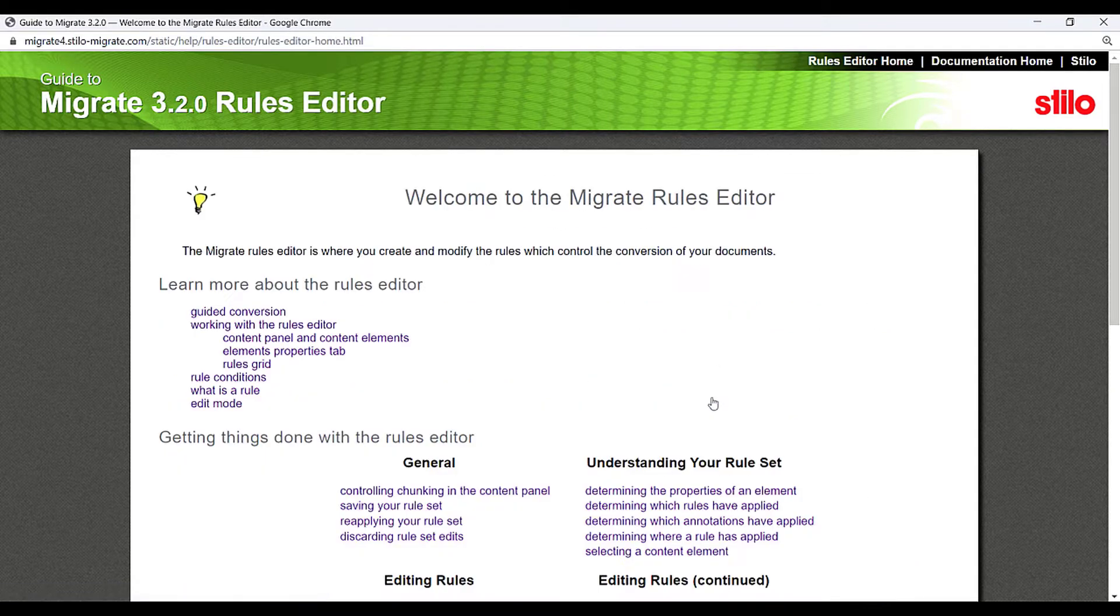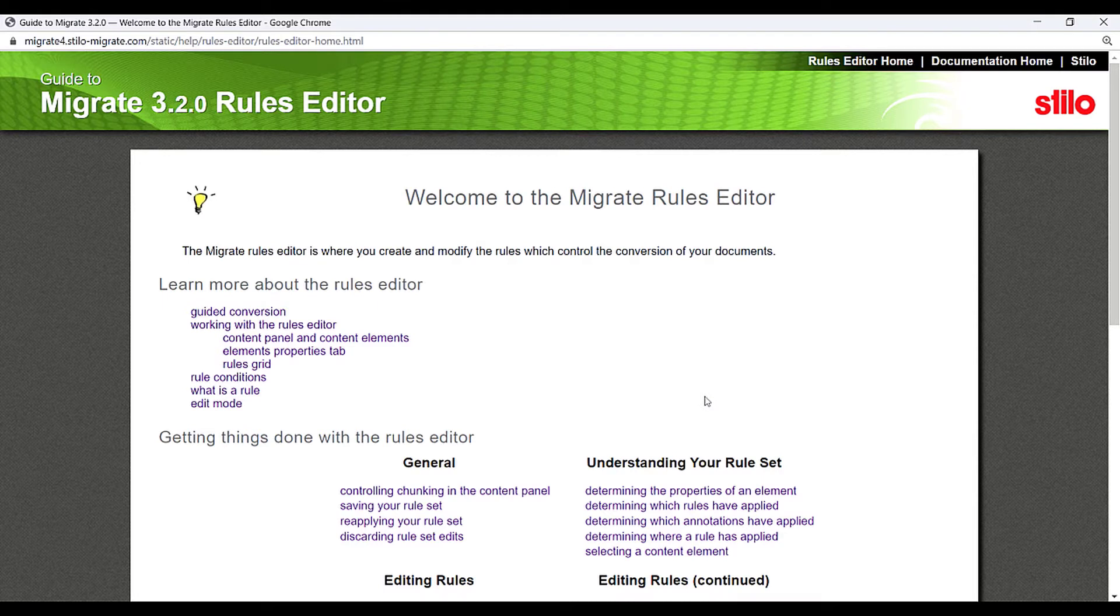Click Rules Editor Documentation. The welcome page links to a set of HTML pages. We created a RoboHelp project using these HTML files and will convert it to DITA.